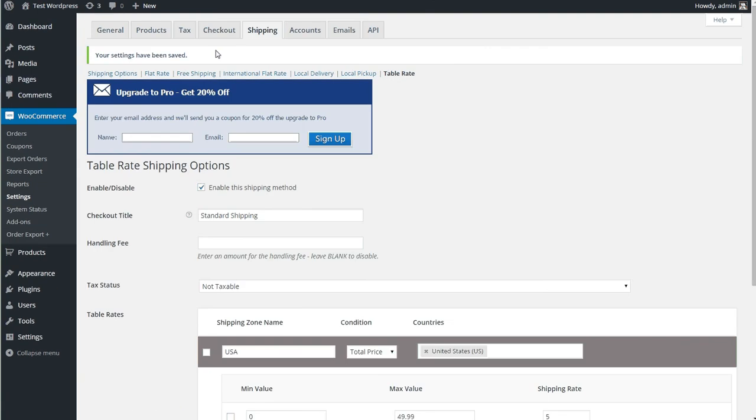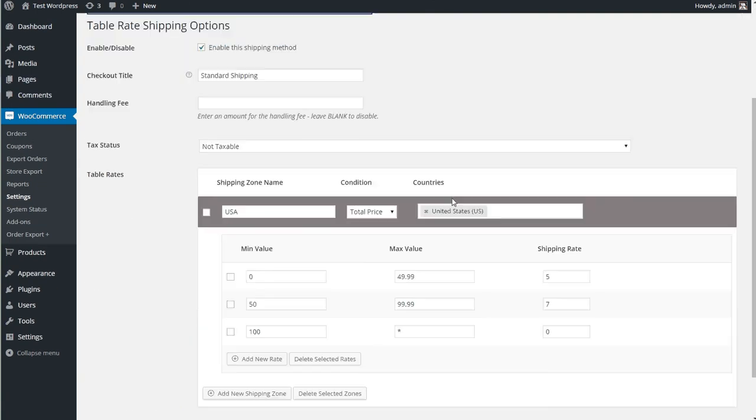As you can see, we get a nice message that our changes have been saved. So let's go ahead and check that out in the store.